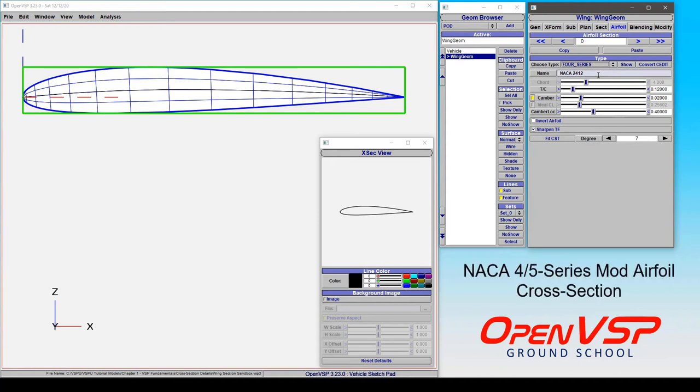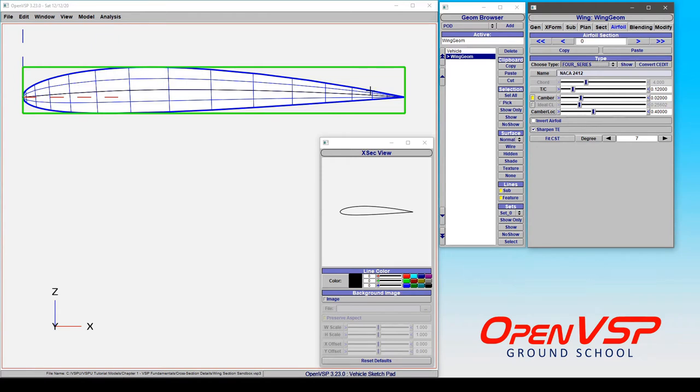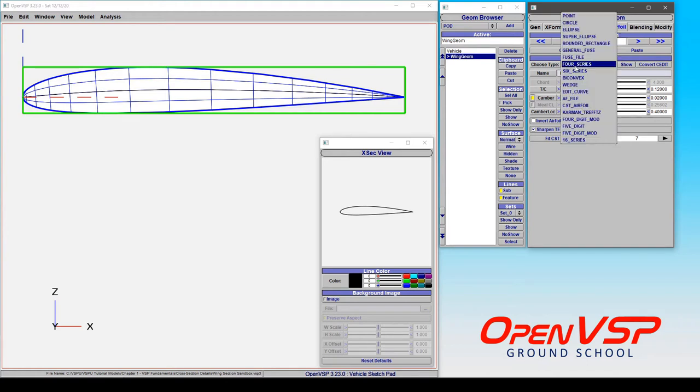There are modifications to the NACA 4 series and 5 series airfoils that allow you to slightly change the shape of this airfoil. What that's going to do is add an additional two digits to this, indicating the changes that you've made.